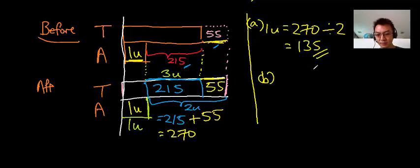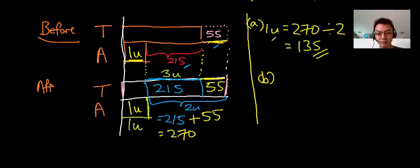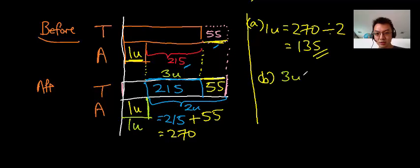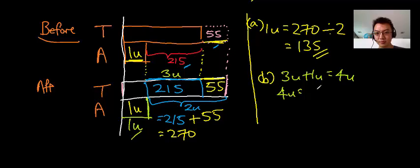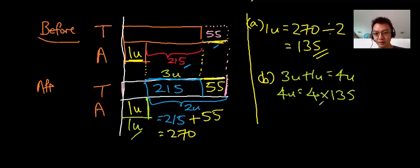So for part B, find the total numbers of stickers Tom and Ahmad had in the end. You can see that it's made out of 3 units plus 1 unit, which is 4 units here and here. So 4U will be 4 times 135 equals to 540. And this is the answer.